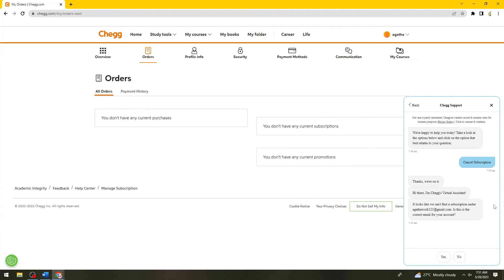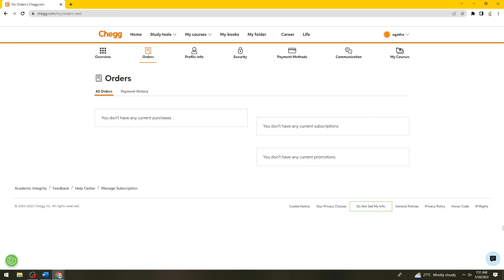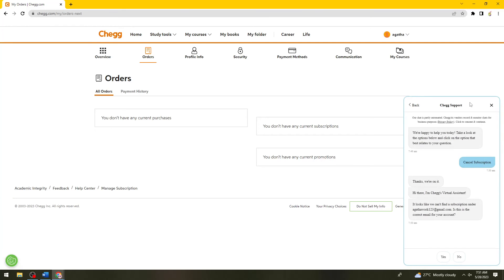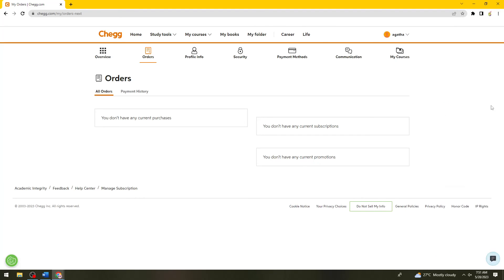Just go ahead and follow the simple steps, and Chegg support will provide you with assistance. So that is how you unsubscribe or cancel your Chegg subscription. I hope this video helped you.